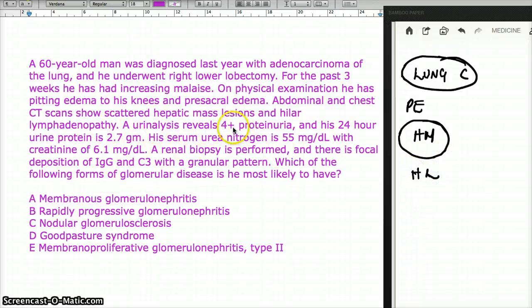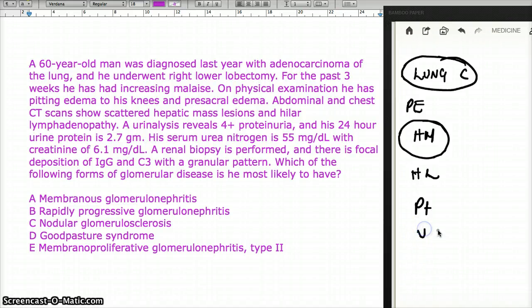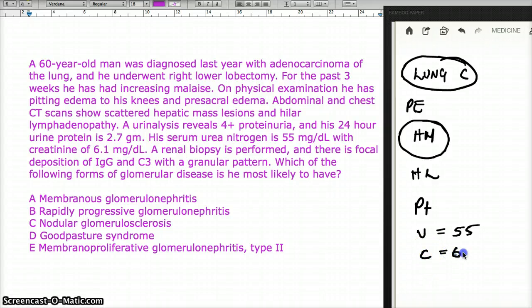A urine analysis reveals 4+ proteinuria, and his 24-hour urine protein is 2.7 grams. His serum urea nitrogen is 55, with a creatinine of 6.1.